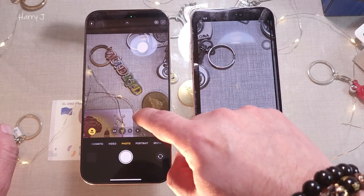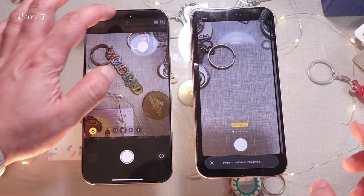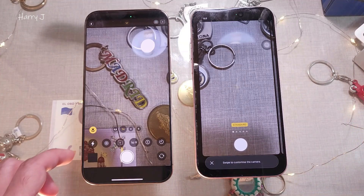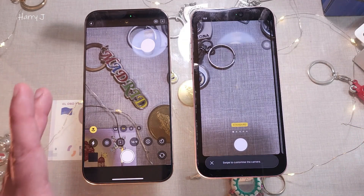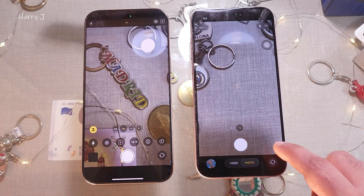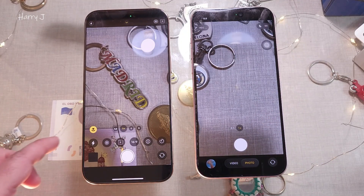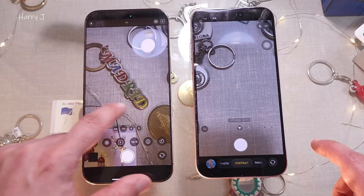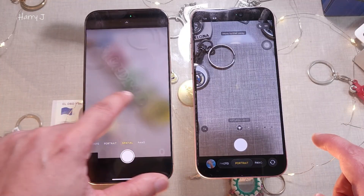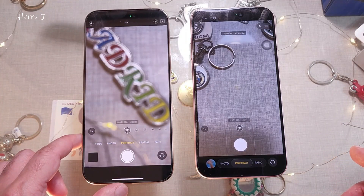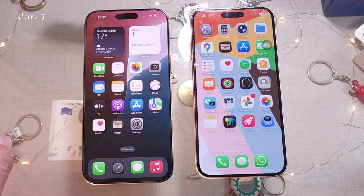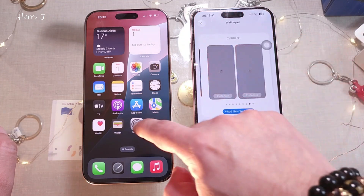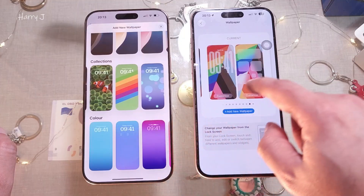In iOS 26 you have many styles to choose from directly. In iOS 18.6 you have to go inside to find the styles, making it a little more complicated. If I change the ratio to 16:9, after changing ratio they look similar. iOS 26 makes these settings easier to change, while iOS 18.6 is a little more complicated — but whatever style you prefer.